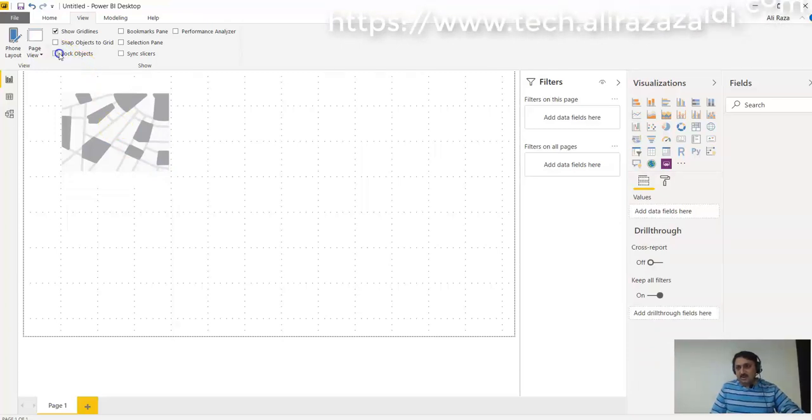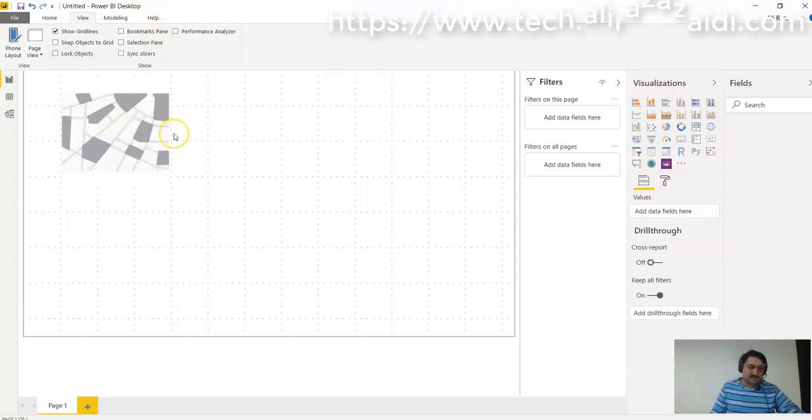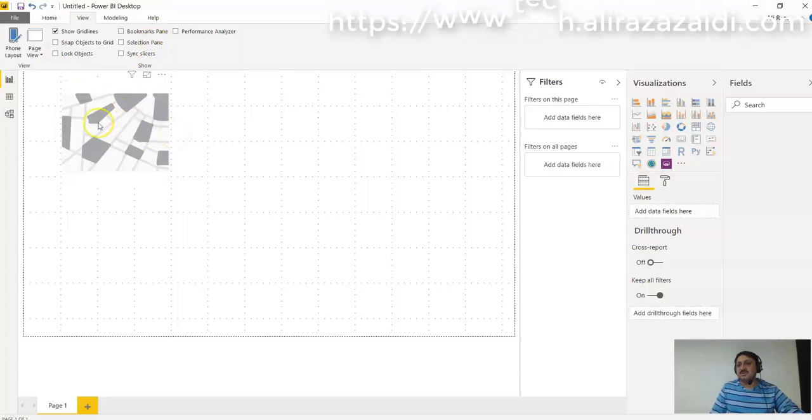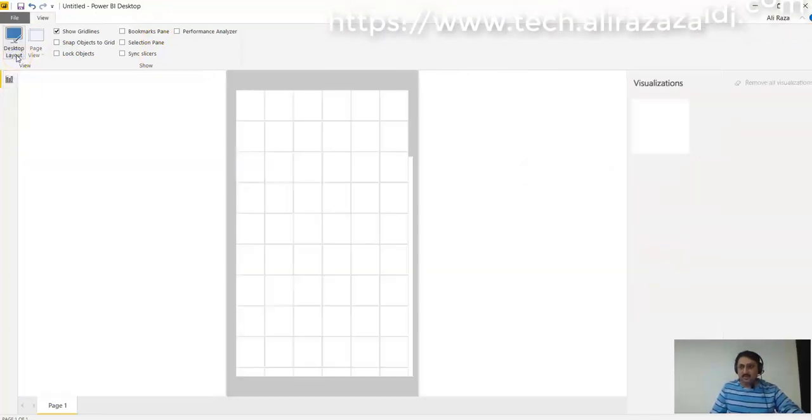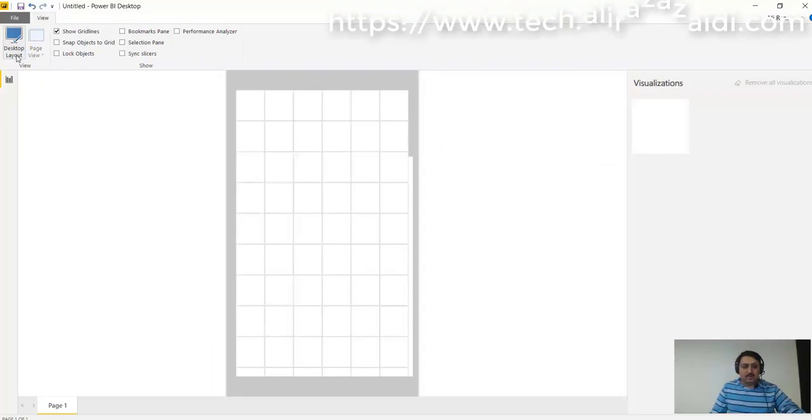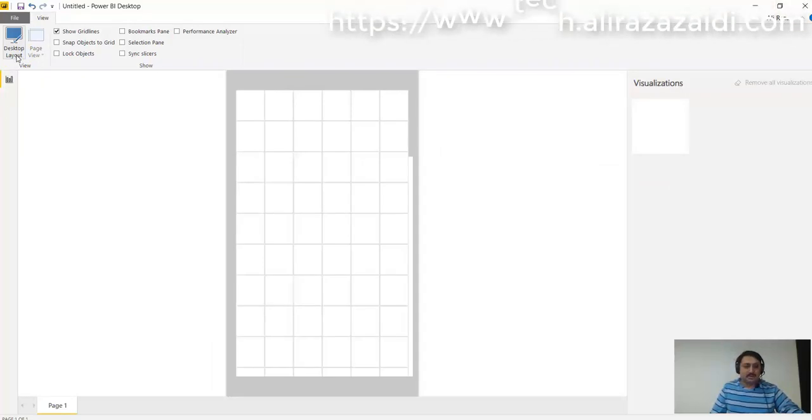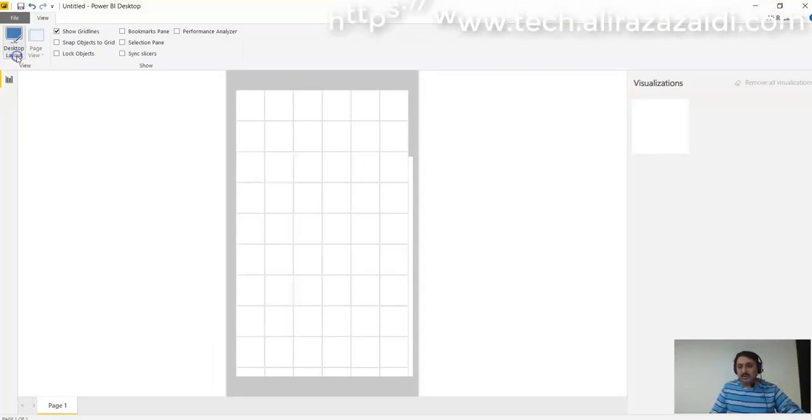After unchecking, these are some options that are available here. And we can also see here how our Power BI report is going to look on a mobile device.